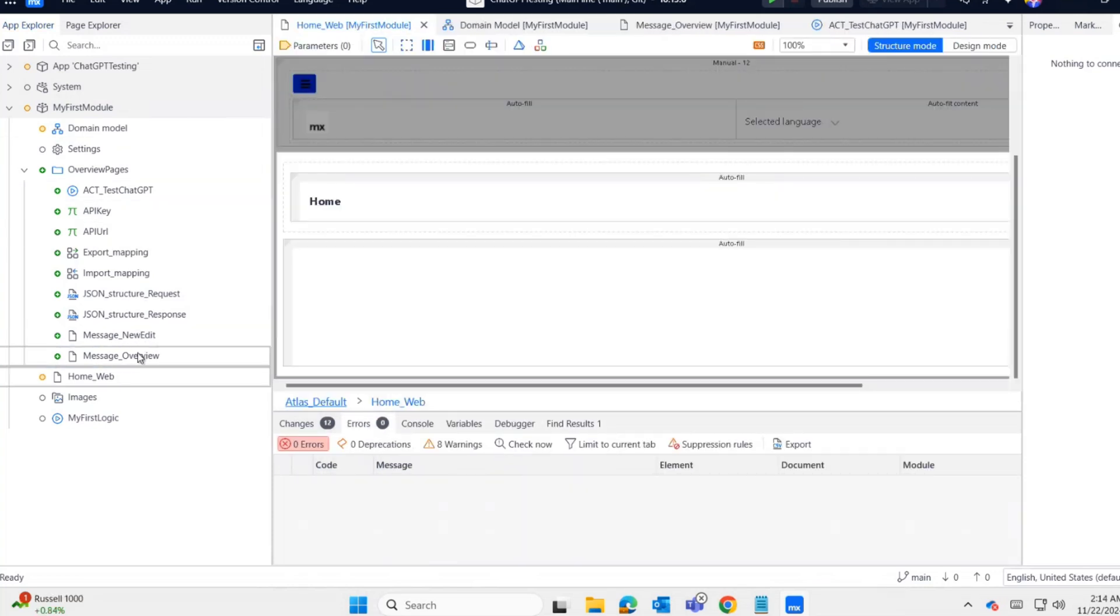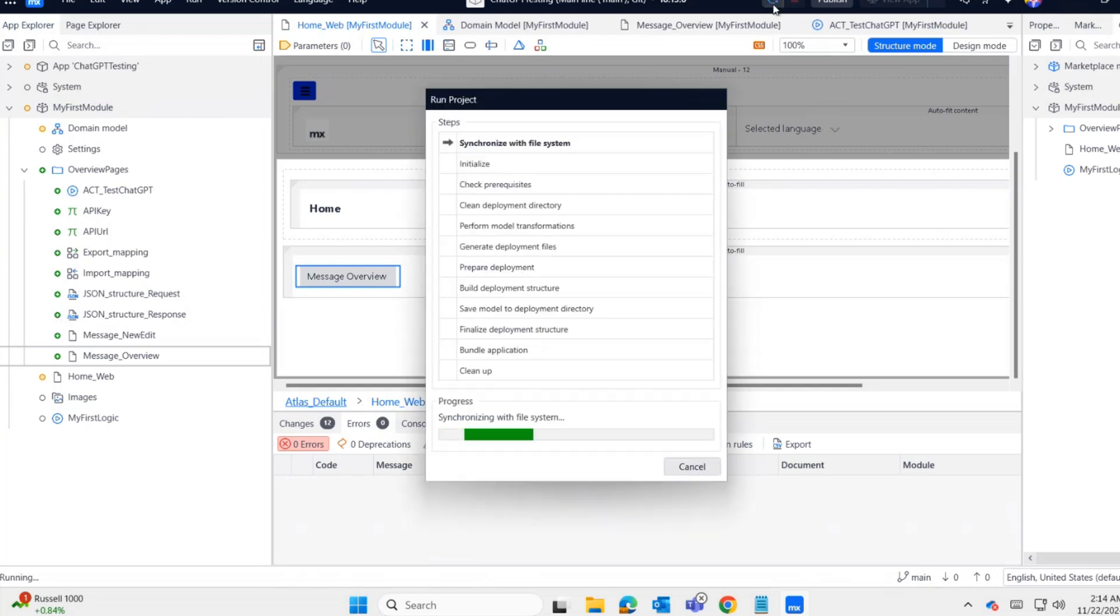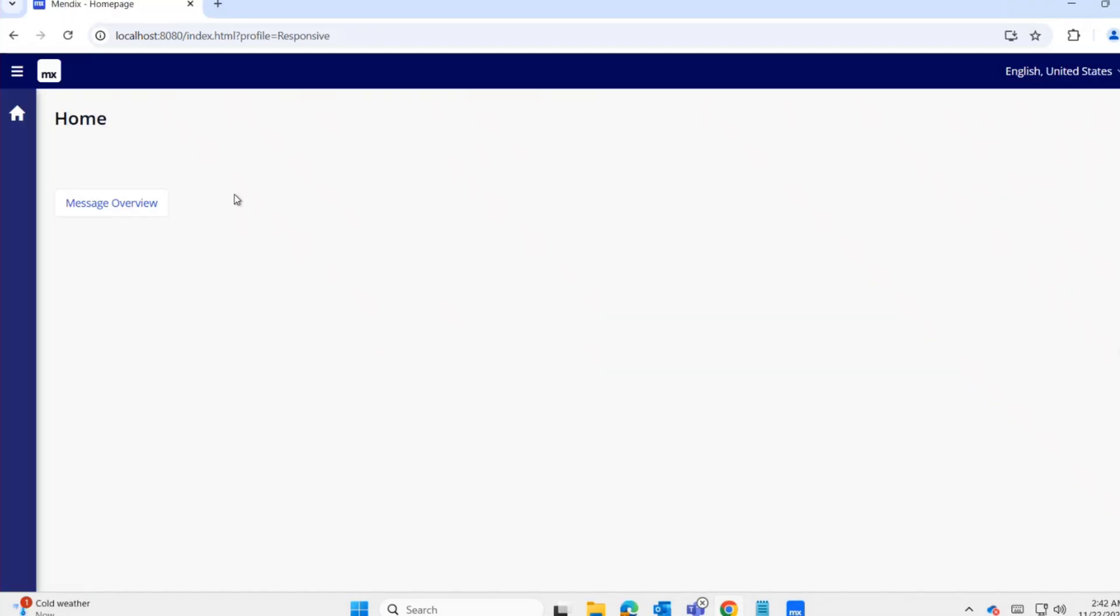In the home page, I'm adding navigation to the overview page. All done. I'm executing the application. It's executed.